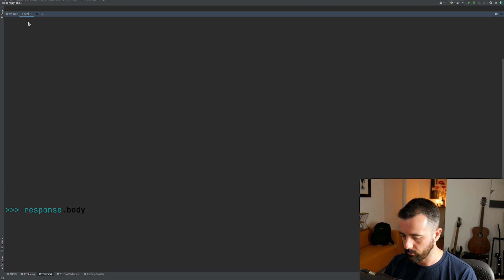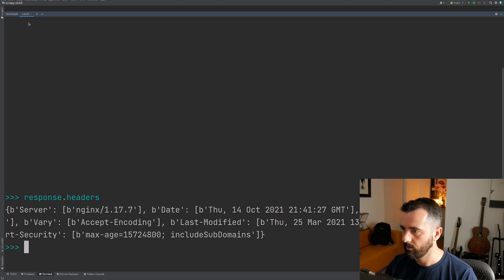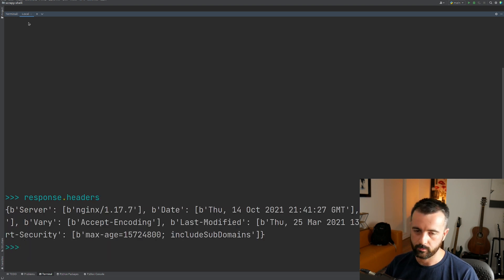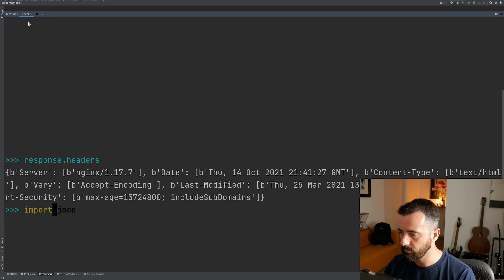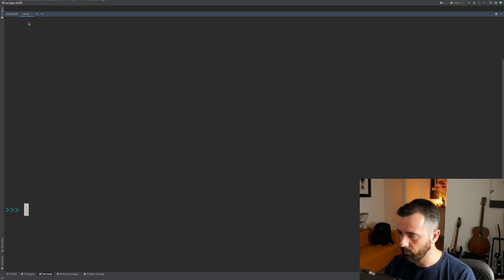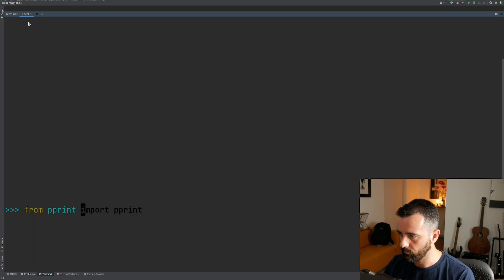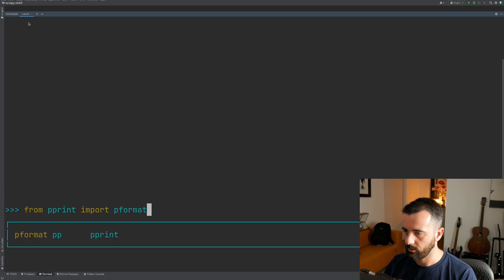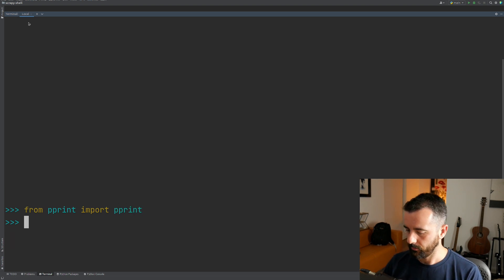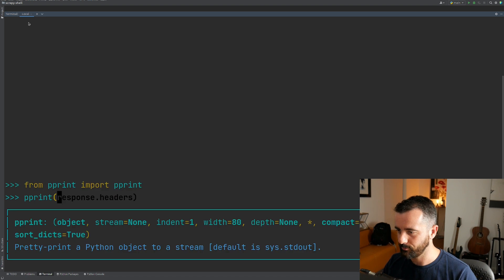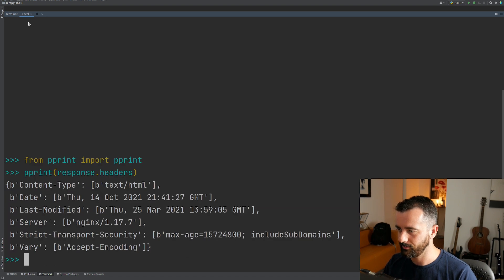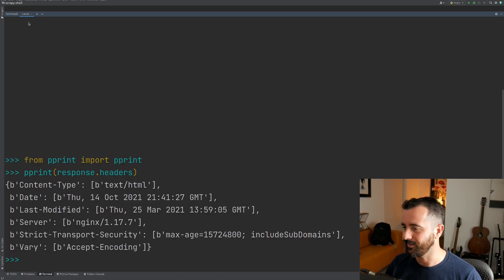So let's have a look at the response dot headers. Now we can see that we have the response from the server there. Now, if you wanted to see these a bit nicer, as this is just Python, you could import pretty print. So from pprint import pprint, and then we can do pprint response dot headers and they just format a bit nicer so you can see it there.